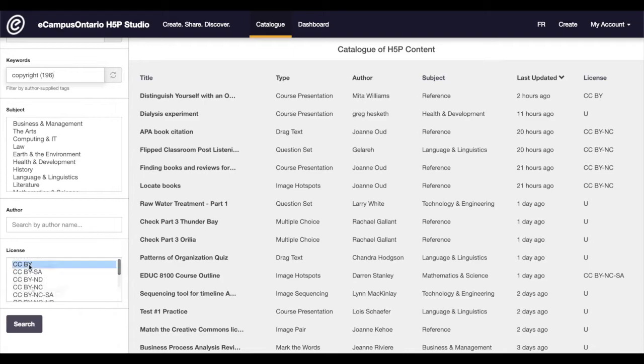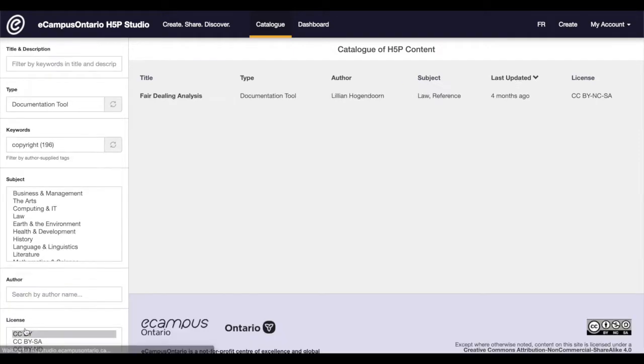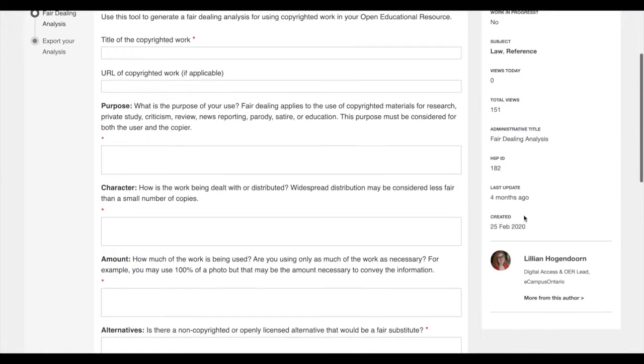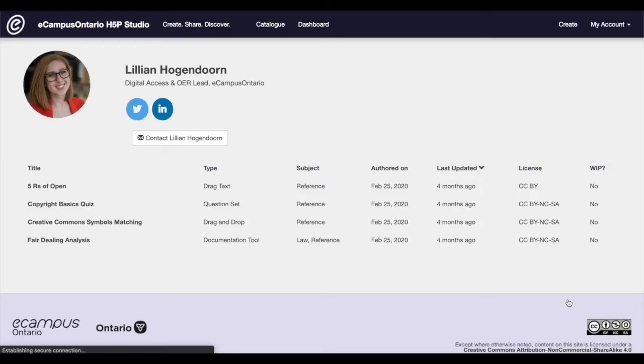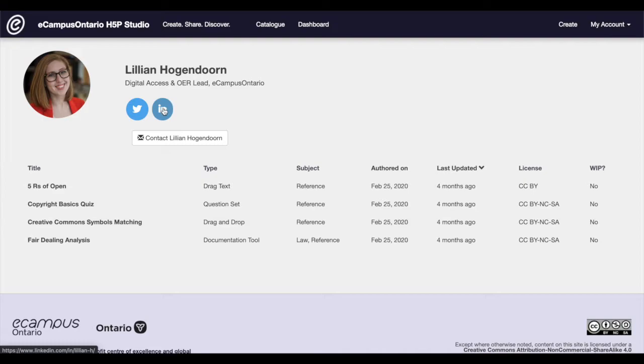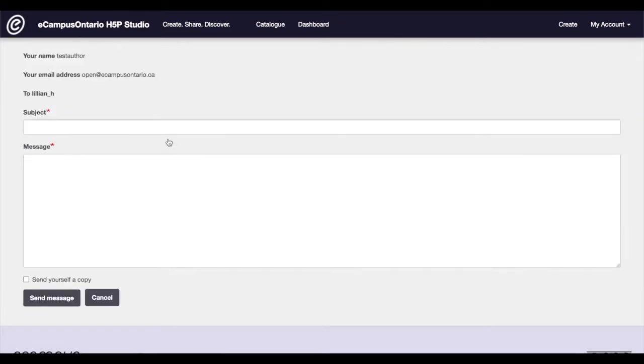The studio also facilitates collaboration. All users have a profile where they can showcase their H5P creations, link to their social media accounts or personal website, and enable a contact form allowing them to connect with other creators.